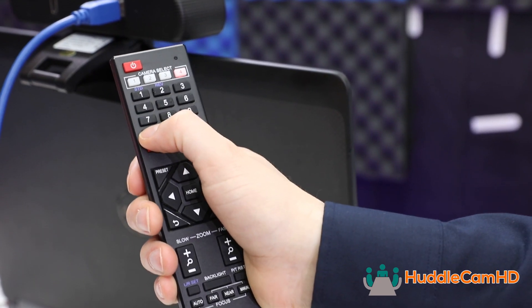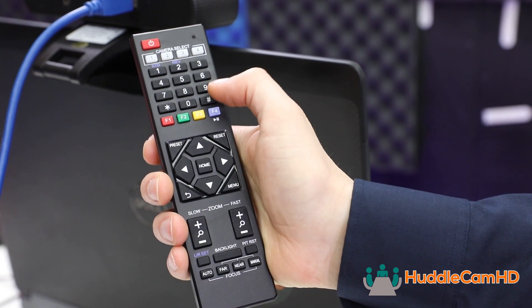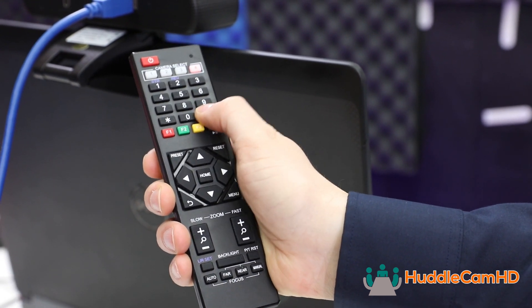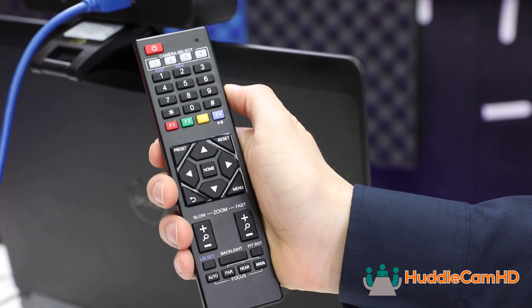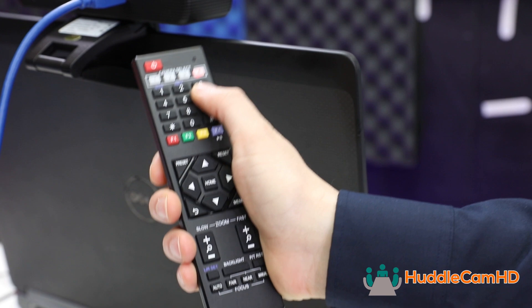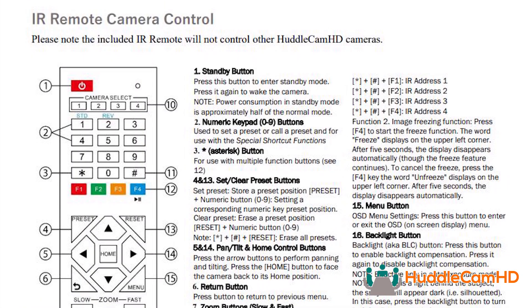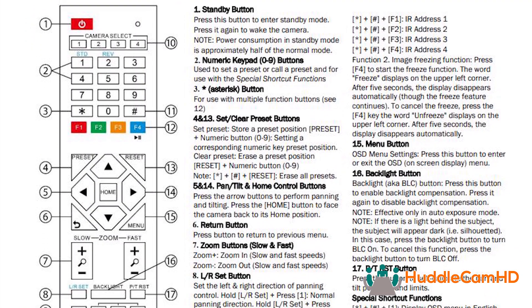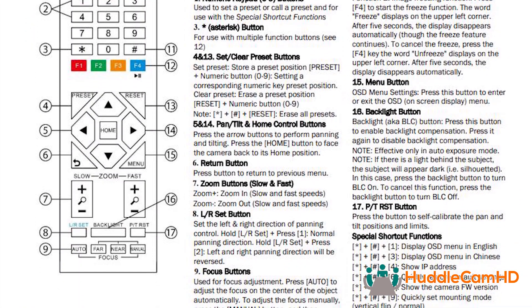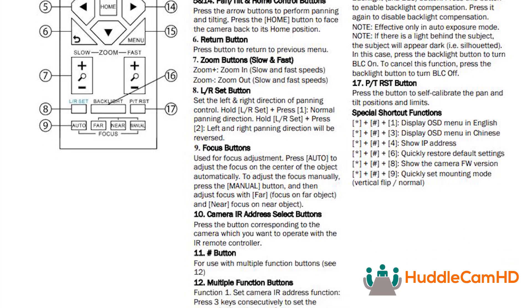You can always set your camera back to default settings using the IR remote shortcut star, pound, 6. More useful IR shortcuts can be found on the second page of the camera's data sheet.